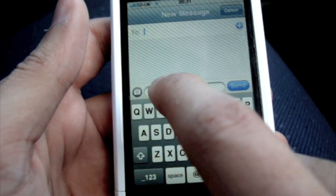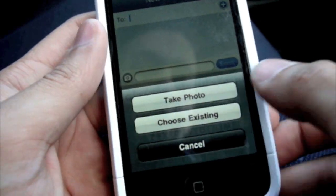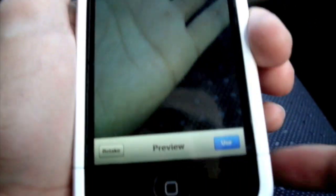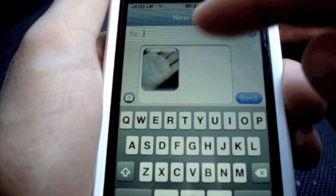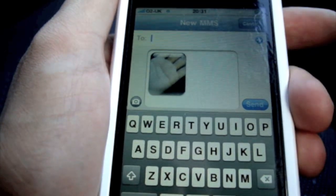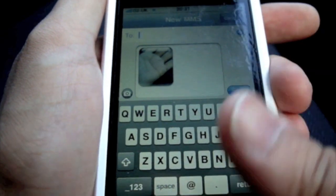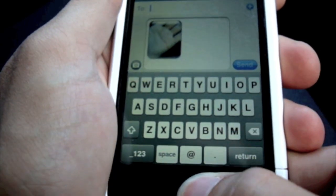Go into Messages and create a new message. At the bottom left of where you type the text, there's a little picture icon. Let's take a picture - a picture of my hand. It gives you an option of 'Use' or 'Retake' - let's use this photo. As you can see, it's brought it into an MMS message and you can choose who you want to send it to. It takes literally seconds to do. Finally, thank you Apple for bringing this feature out.